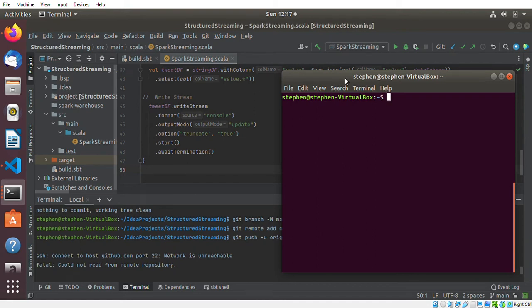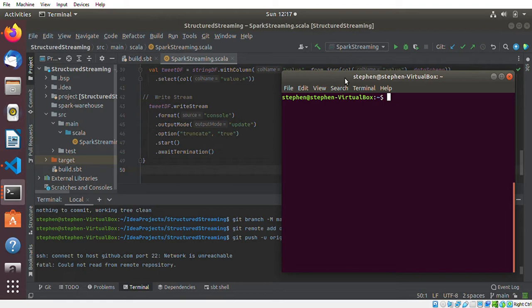What's going on everyone, my name is Stephen, and this is another video. In this video, I'm going to be showing you how you can access GitHub using SSH.